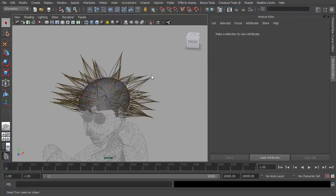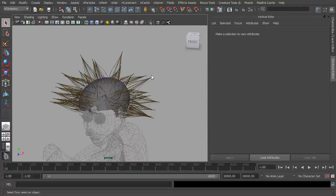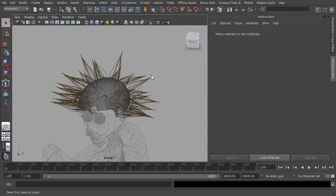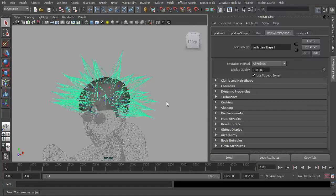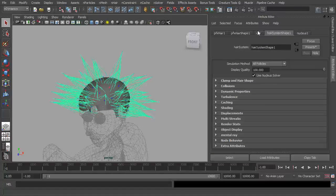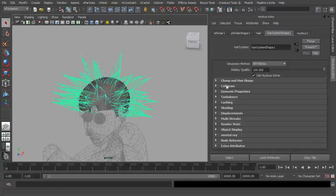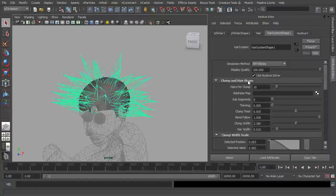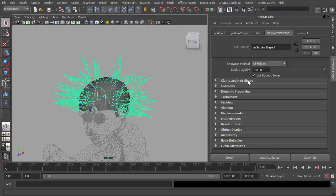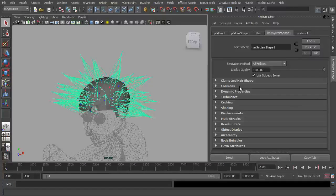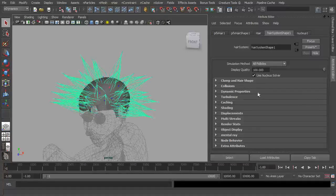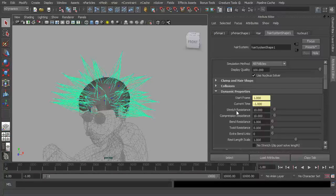If we select the hair and go across to our hair system again, we looked at clump and hair shape here previously, so we're not going to go over that again. Collisions we'll leave for a future video. So let's look at dynamic properties. Now you would think that this would be more dynamics related, so for example it affects when the wind's blowing or if you've got some sort of turbulence or something in the scene.